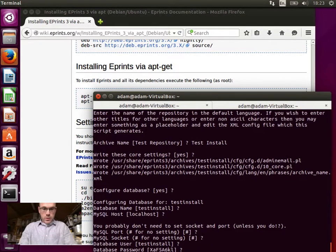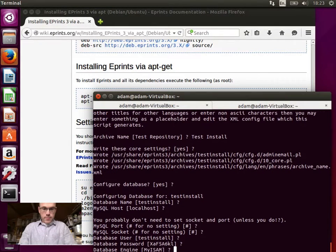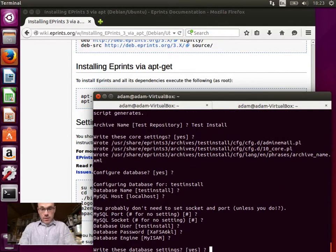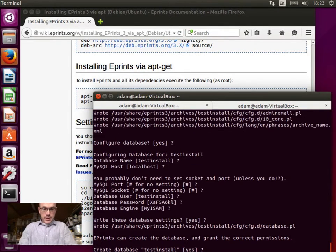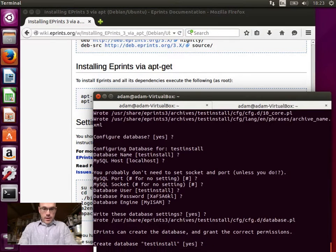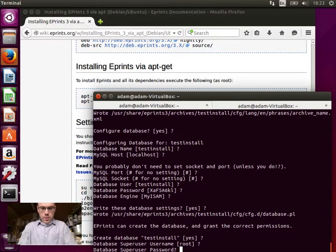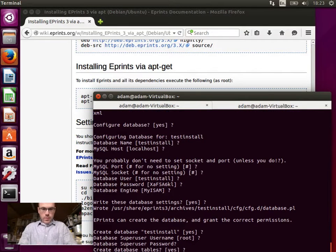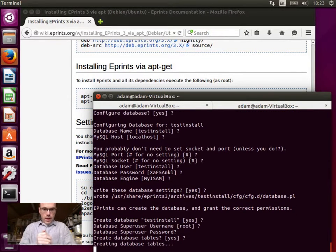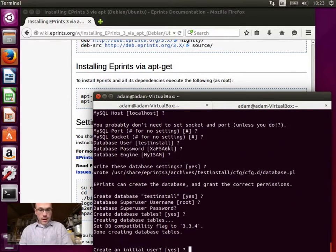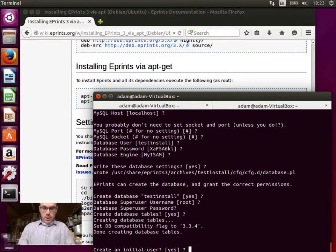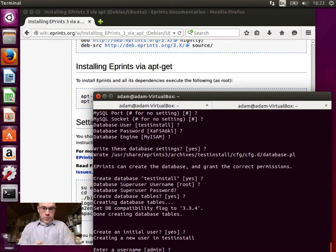So then it will configure the database for you. Database user. Database engine. Yep. Write these database settings. Create the database. Yes. Ooh. Enter the root password. It will go ahead and create the tables.